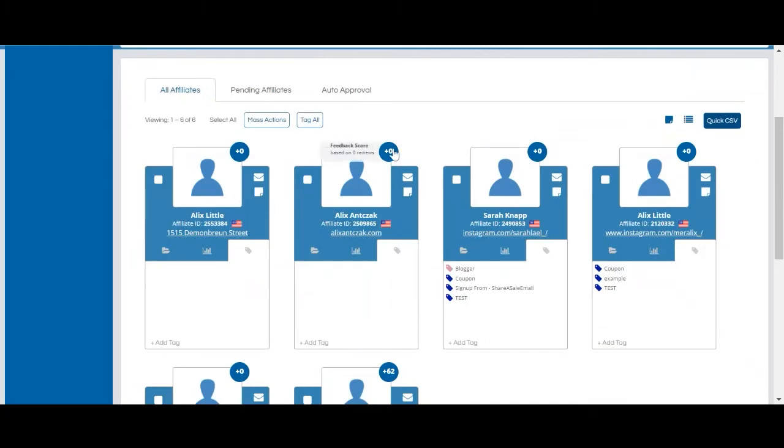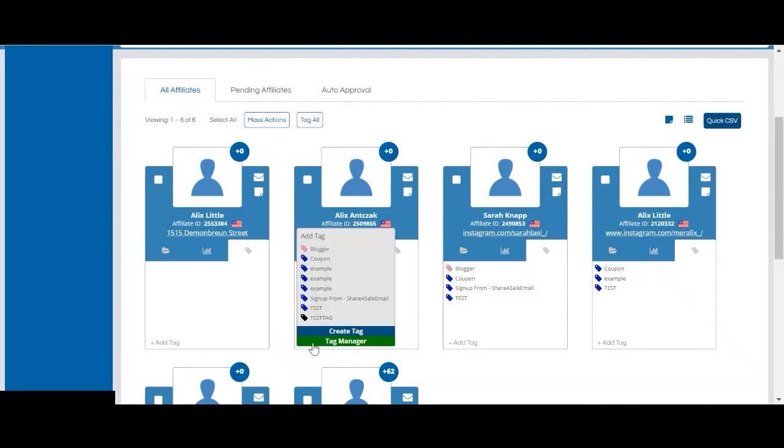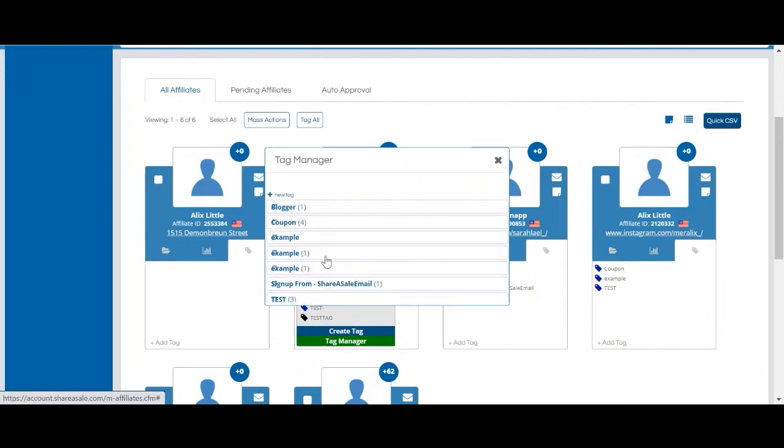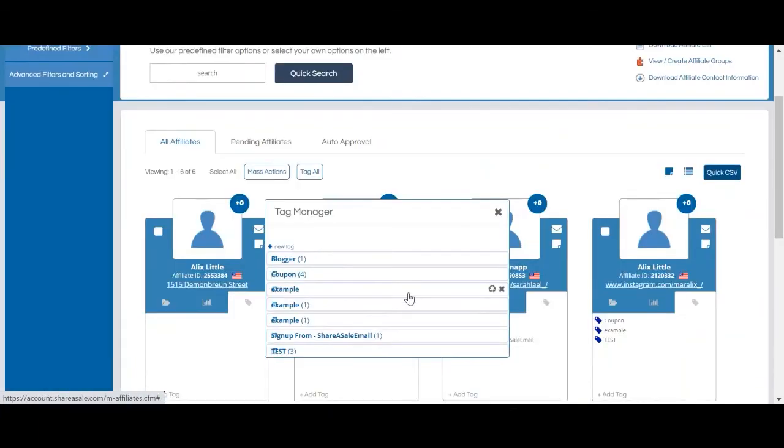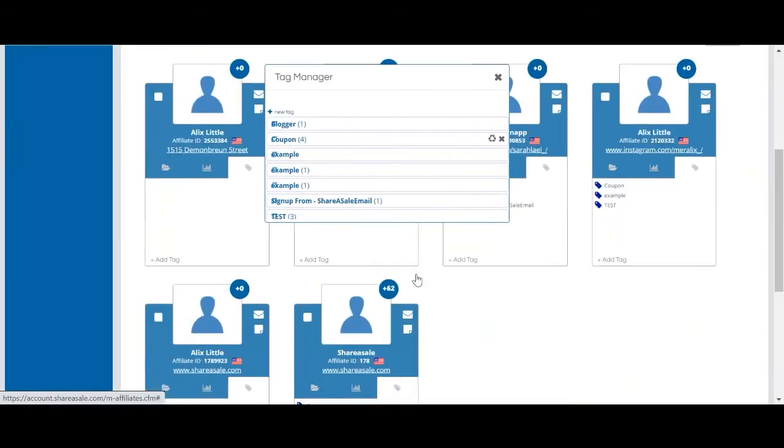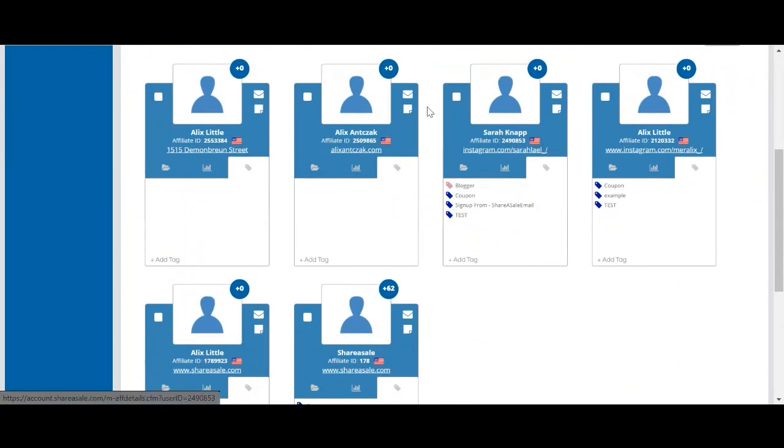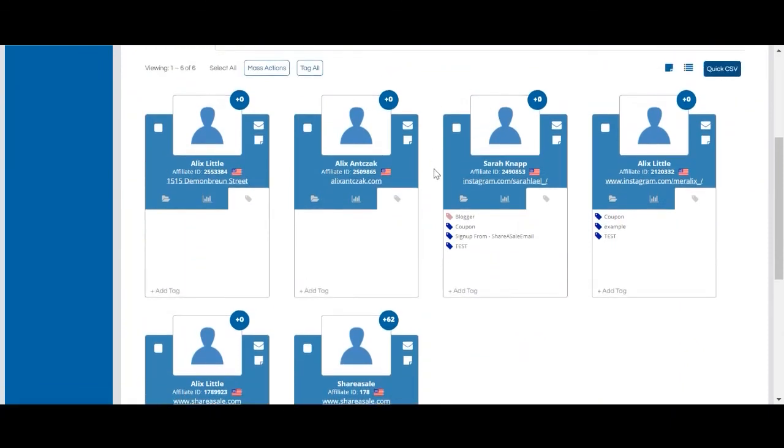If you would like to assign an existing tag to your affiliates, you can also click add tag here. You can click one of the provided tags in the list or tag manager as well if you have more than 10 tags in your program. If you'd like to remove a tag, you can always click the little x next to each tag.